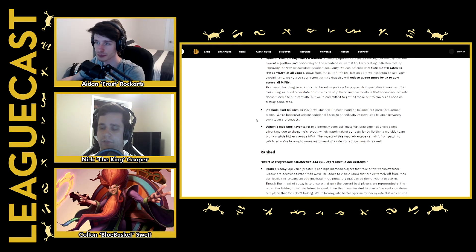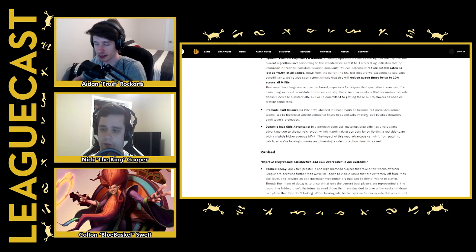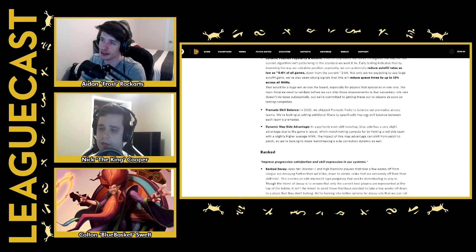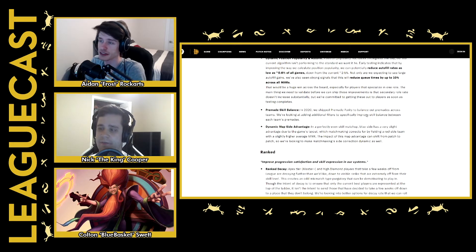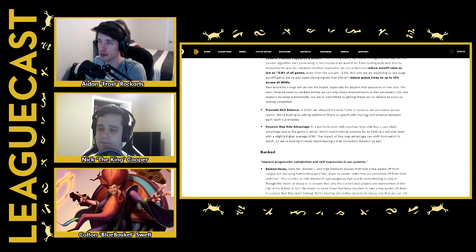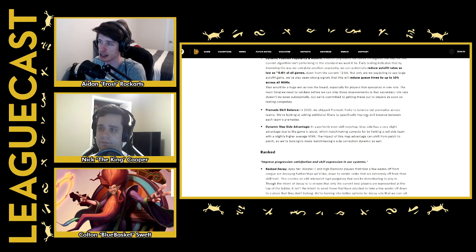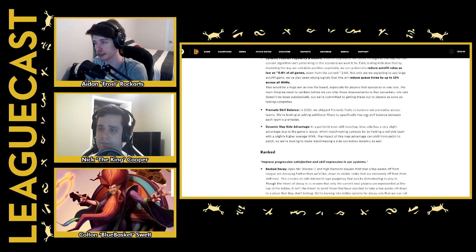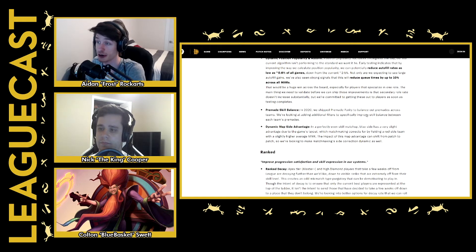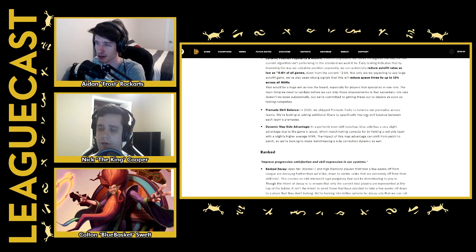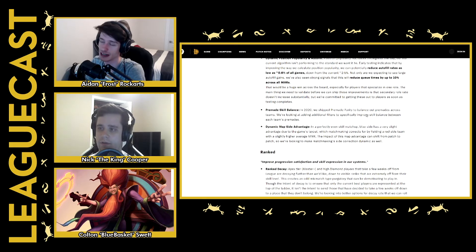Nice. Sounds like they're committed to improving the quality of ranked, which is important. Yeah, the other things they talk about is that they're going to keep increasing their pre-made skill balance because they want, if you're a pre-made, they want the other team to have a pre-made as well because it turns out it's very useful to have pre-mades on your team. Definitely inflates your ELO a little bit.